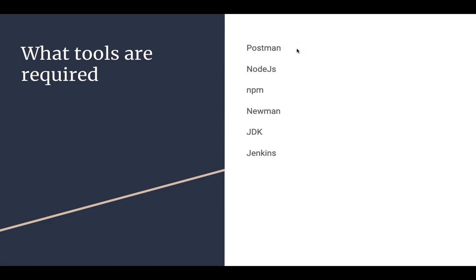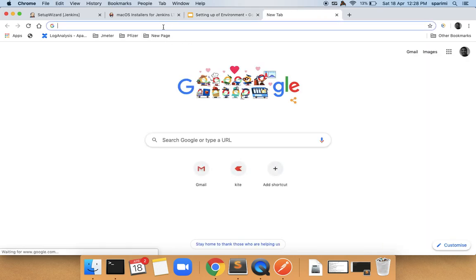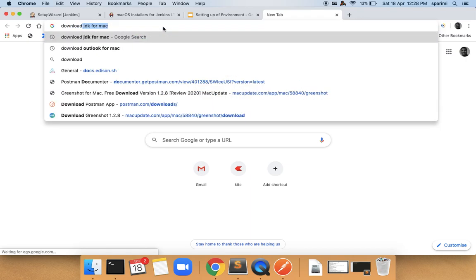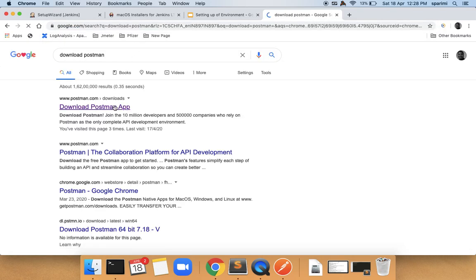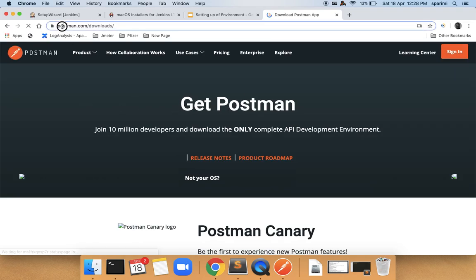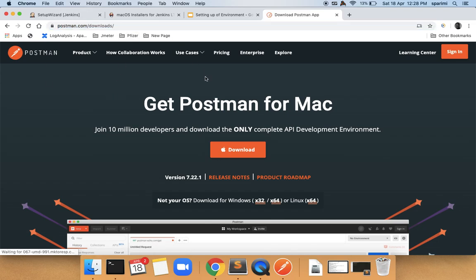By following this video we will just get the setup done, so let's move on one by one to install. To install Postman, go to postman.com/downloads. Since I am on Mac, it automatically displays the Mac version of the download.